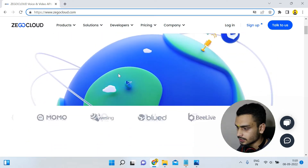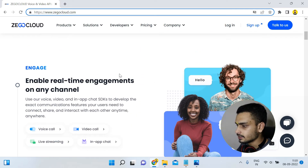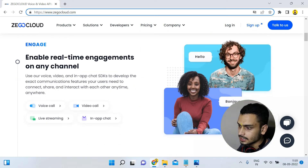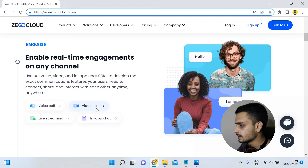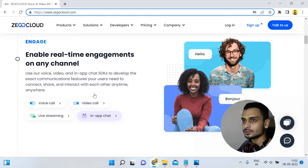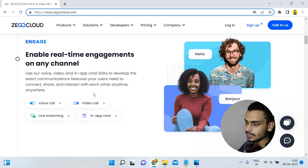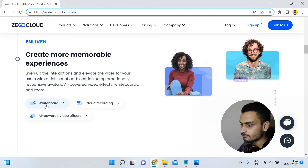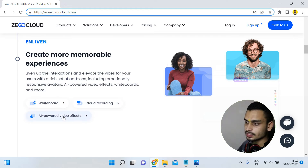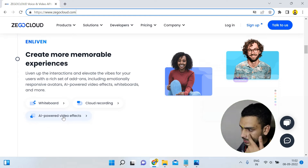Scrolling down, you can see a section called 'Engage' — enabling real-time engagement on any channel — providing voice call, video call, live streaming, and in-app chatting. The second option is 'Create More Memorable Experiences,' where they also have whiteboard, cloud recording, and AI-powered video effects so you can create better effects for videos.